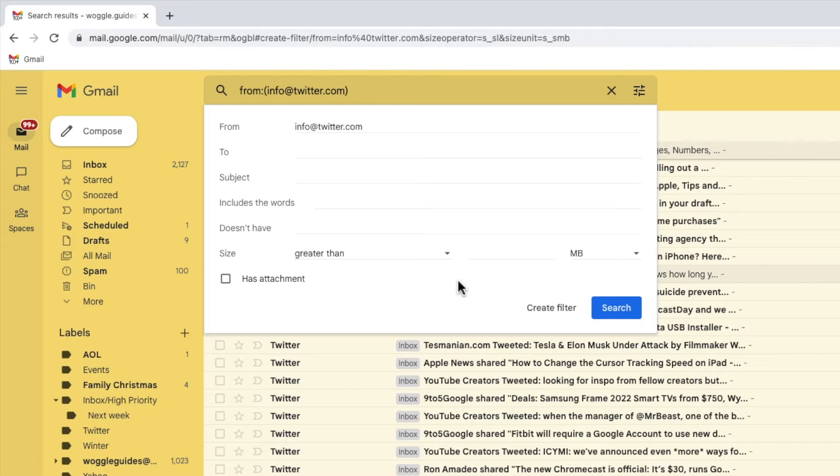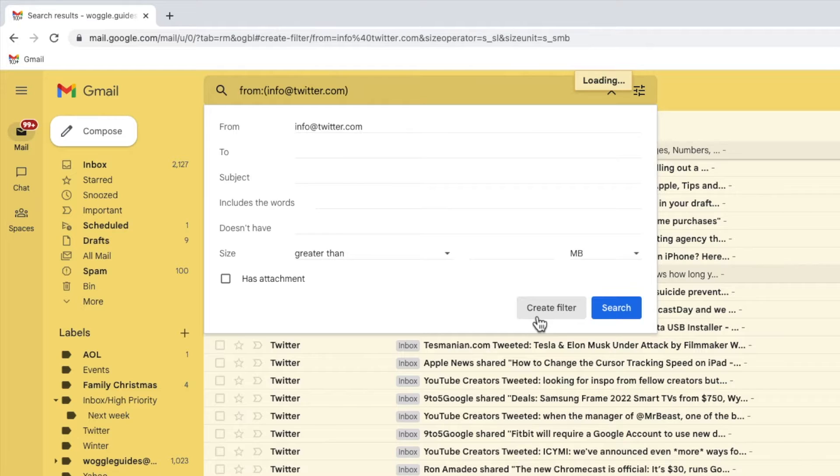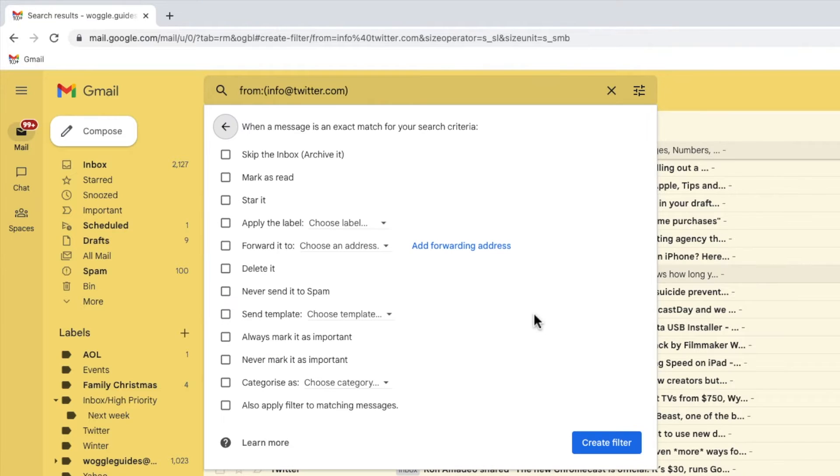I now want to tell Gmail what to do with the emails that it has filtered. To do that, I'll click on the create filter link at the bottom of the search box. This opens a new page from which we can choose a number of options.